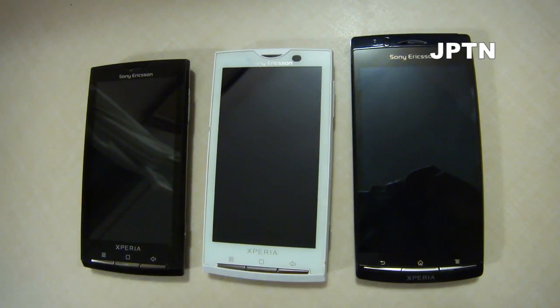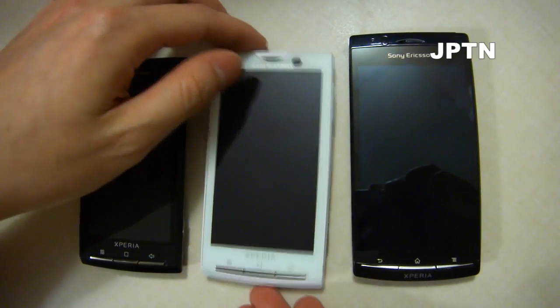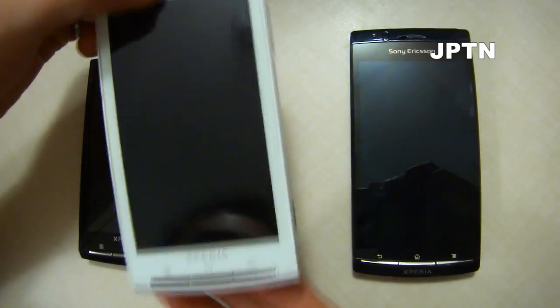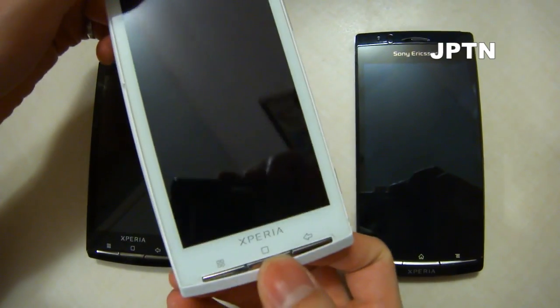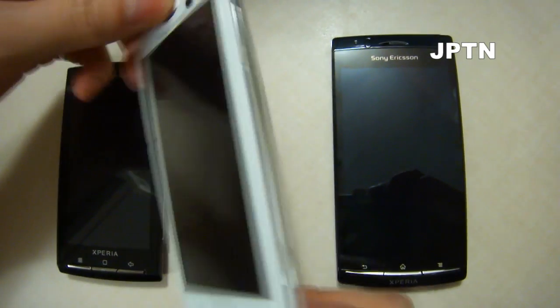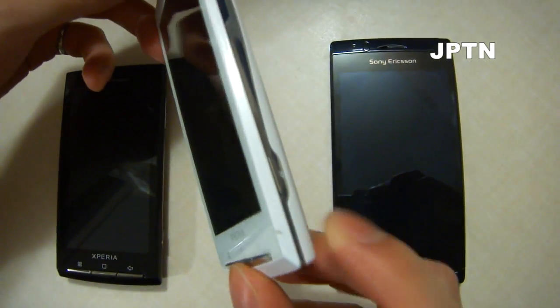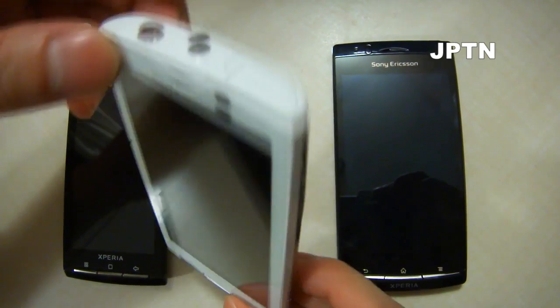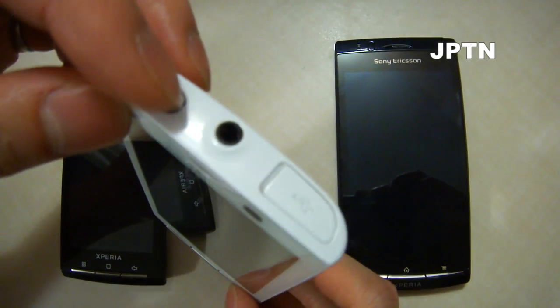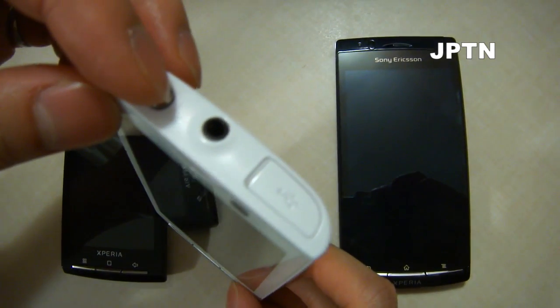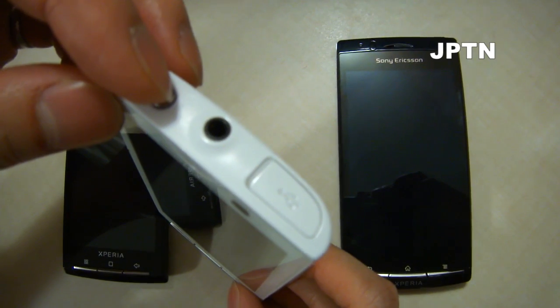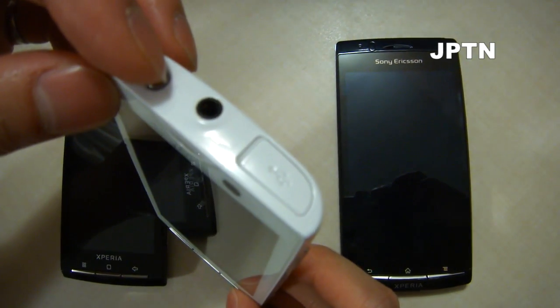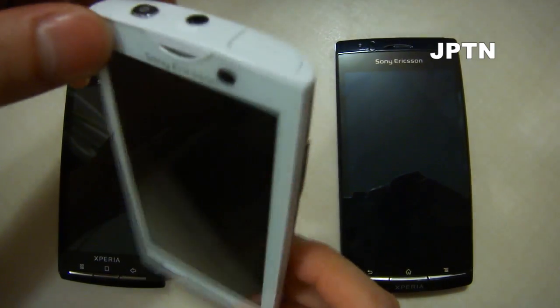To start off, everyone's familiar with the X10. You've got your three hard buttons, the camera button, the volume rockers. At the top you've got power, the earphone jack, and your micro USB port.